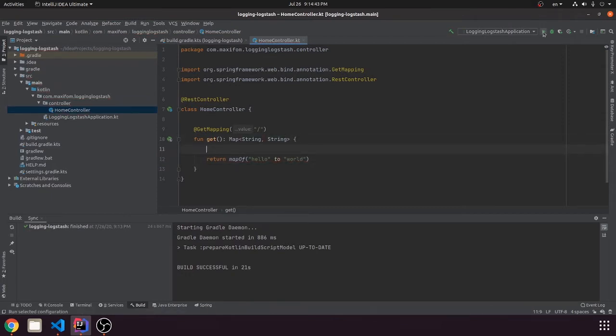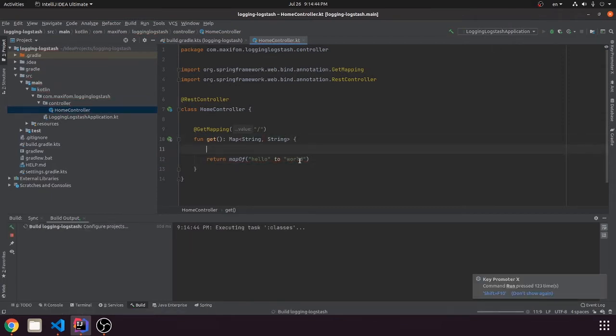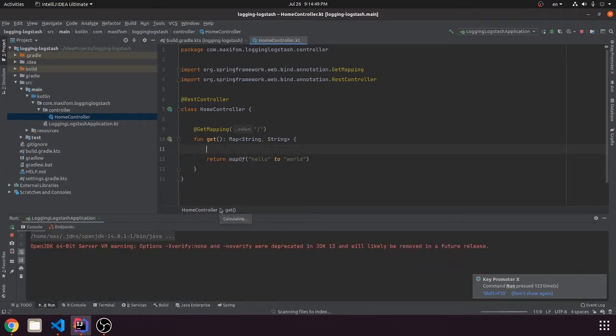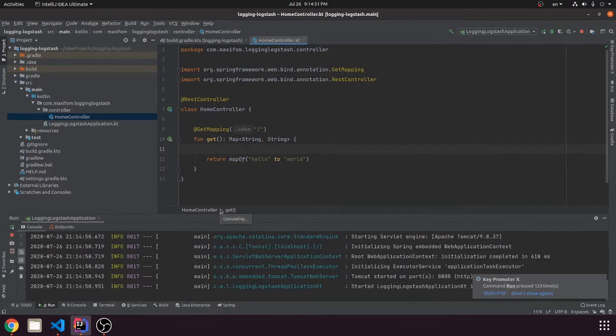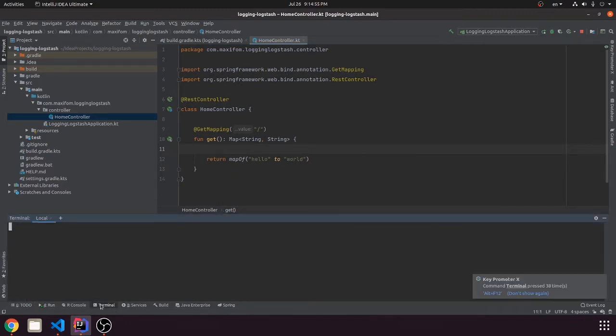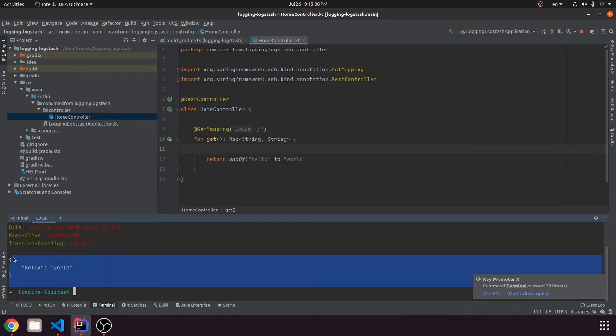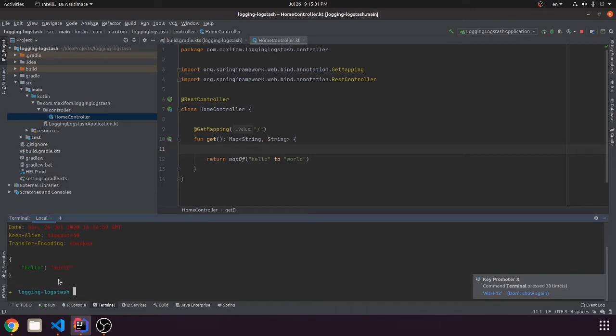So let's start our application to see that it is working. So you can see it successfully started, we can check it. I will use the tool called HTTPI. And we can see hello world in the terminal.